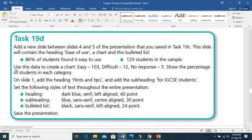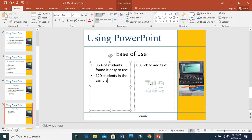For the second part, use this data to create a chart. We have to use the text: Easy, Difficult, No Response. The data values are: Easy 103, Difficult 12, No Response 5. Then show the percentage of students in each category. In this block, we have to insert a chart — here you can insert a table, chart, and different kinds of objects. So here we are going to insert a chart, click on chart.